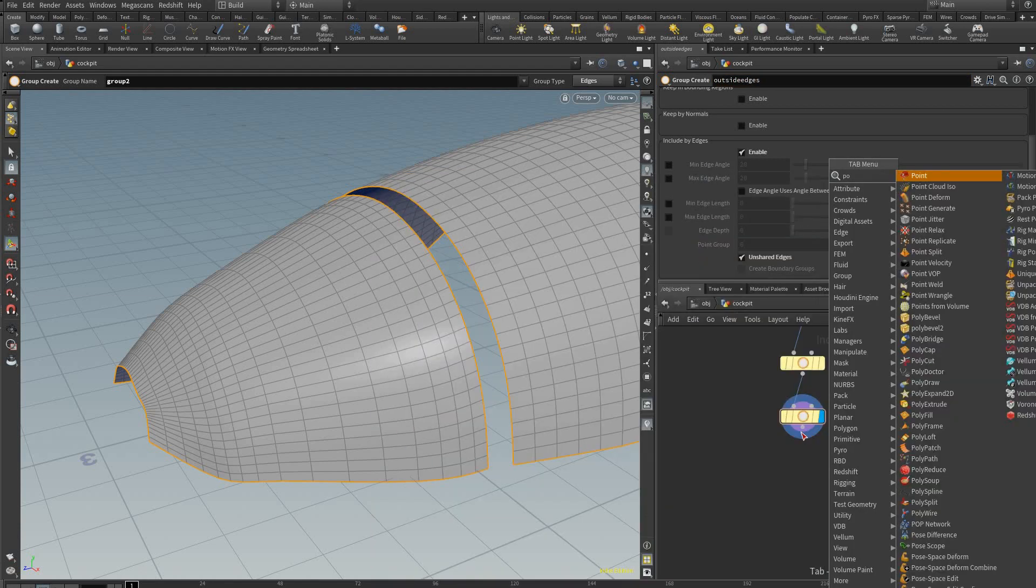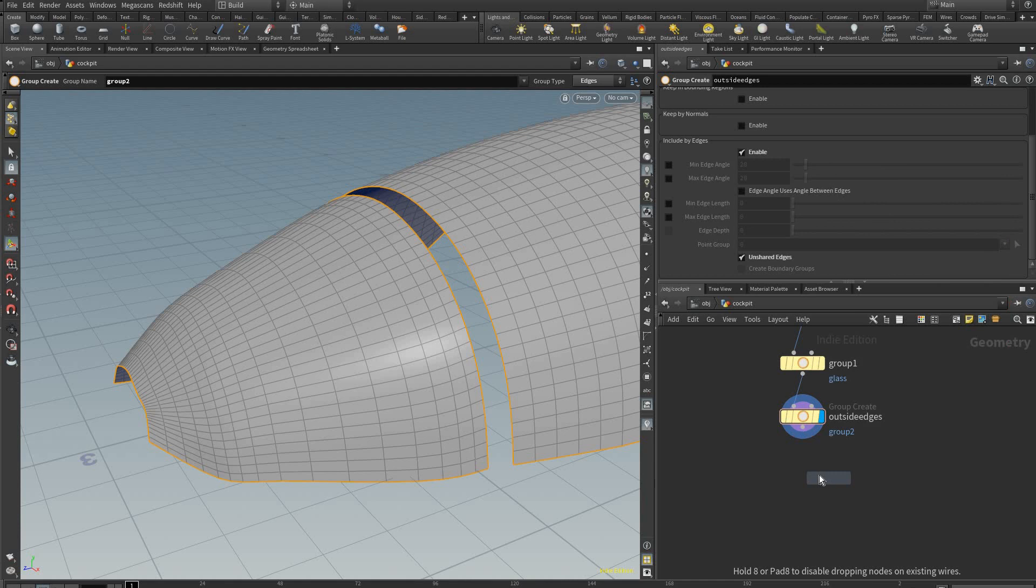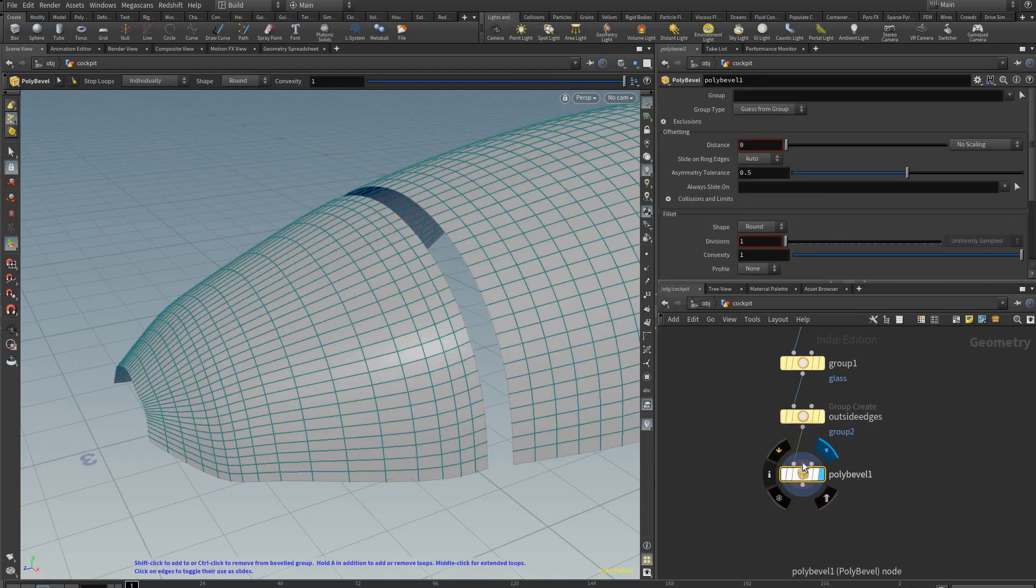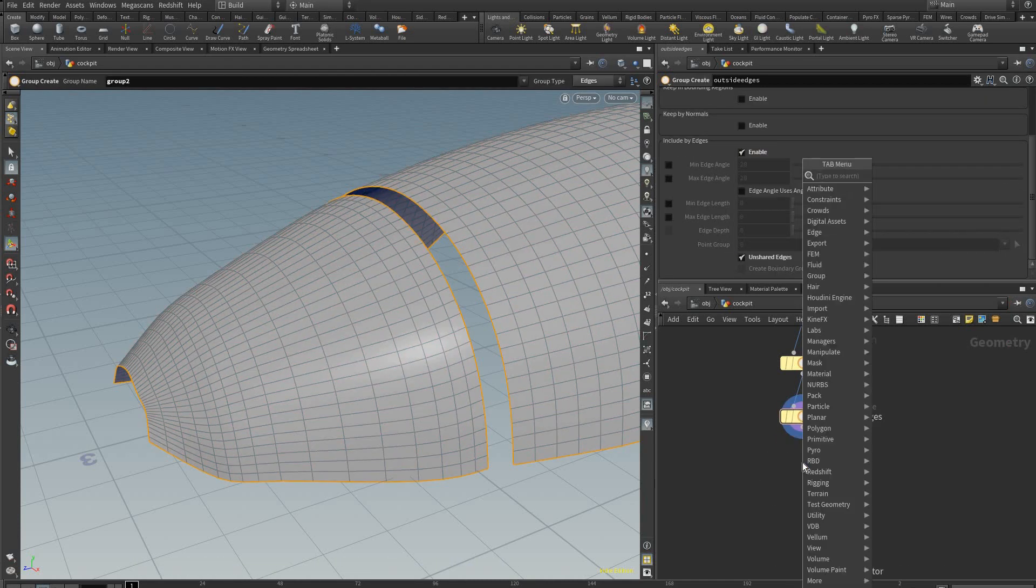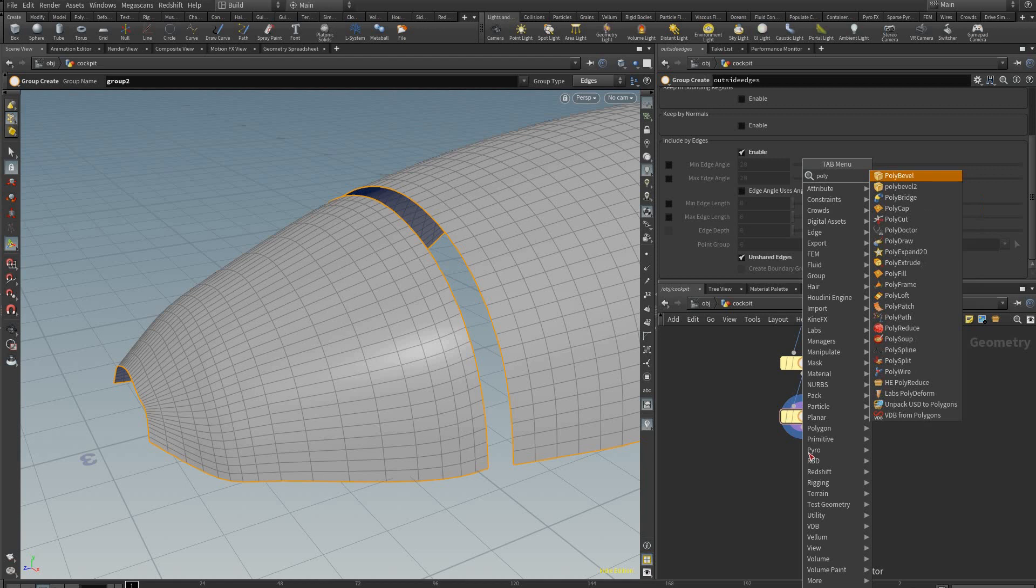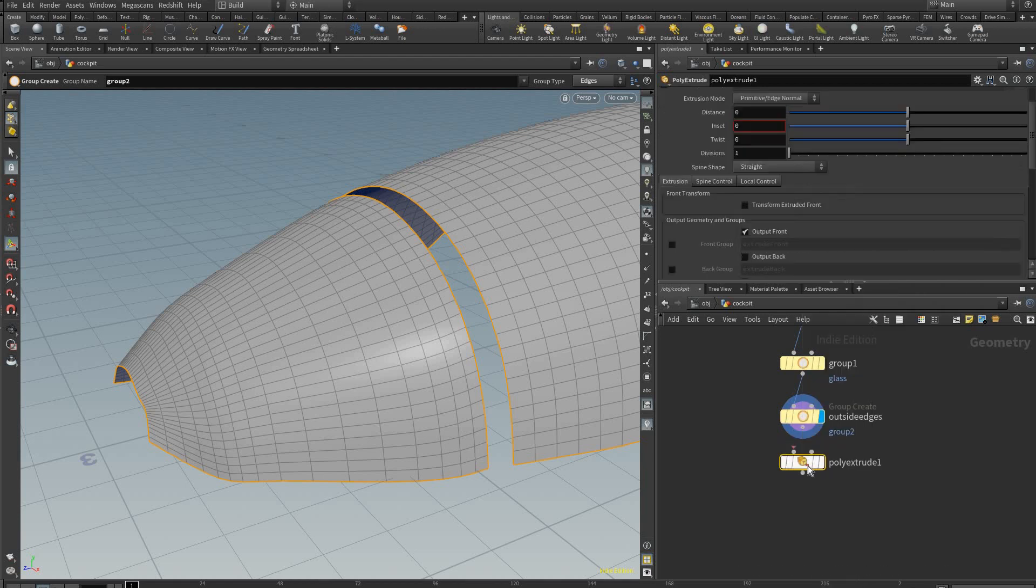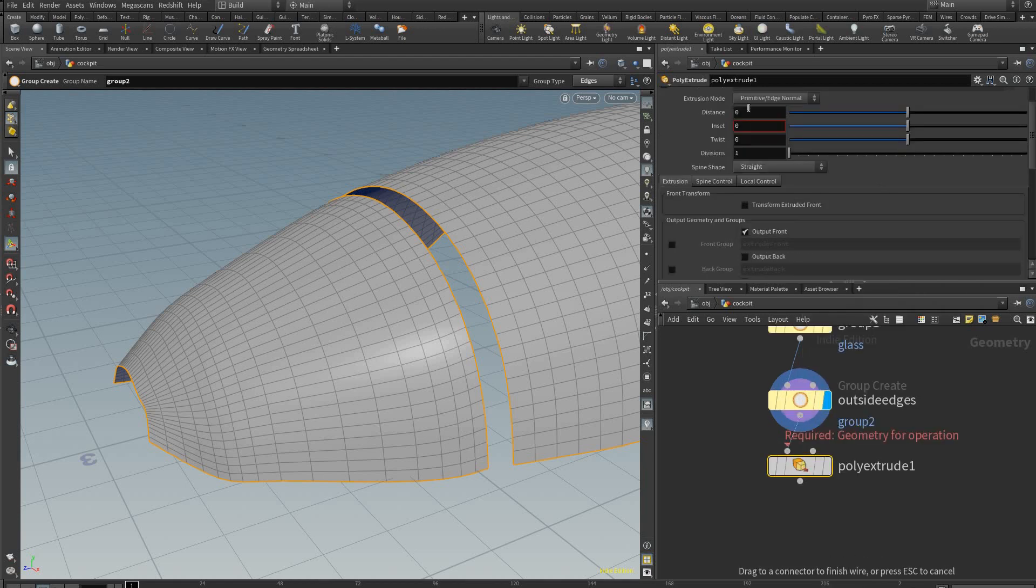And here we can use a poly extrude. Oops, sorry I created a poly bevel by accident. Now we're going to make a poly extrude like so.